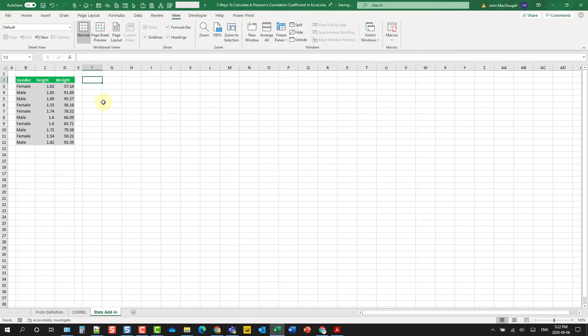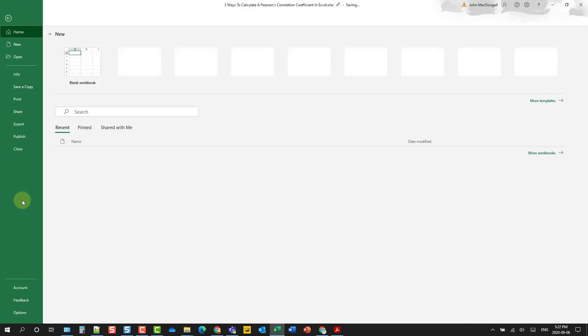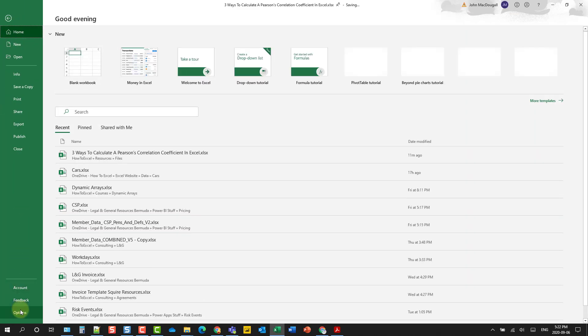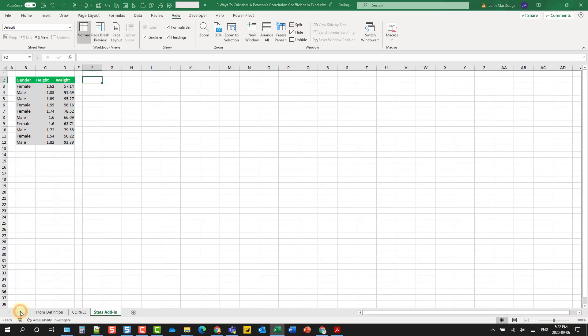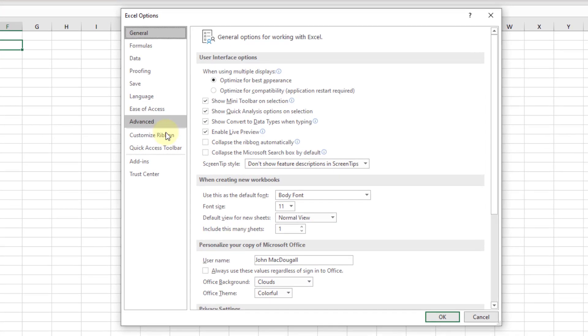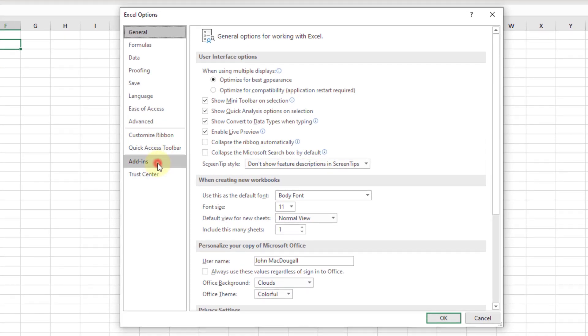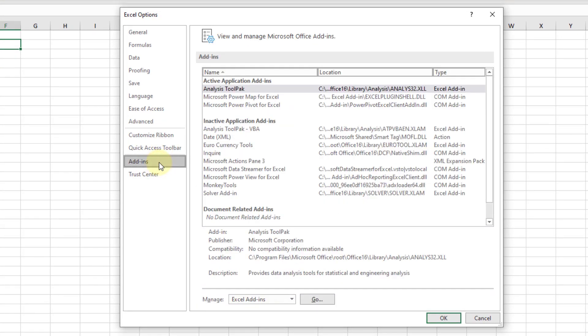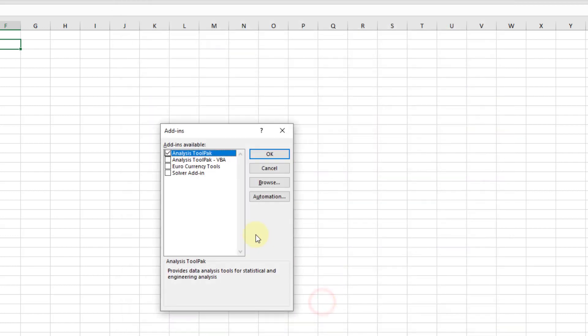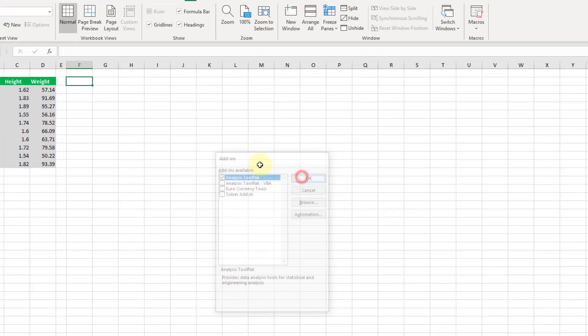Another way that we can calculate the correlation coefficient is with the statistical add-in. If we go to the file tab and options, that's going to open up Excel options and we can go to add-ins. Under add-ins we're going to go to Excel add-ins. So let's press go and then you just want to make sure that you enable analysis tool pack here. I've already got it enabled so I can press OK.